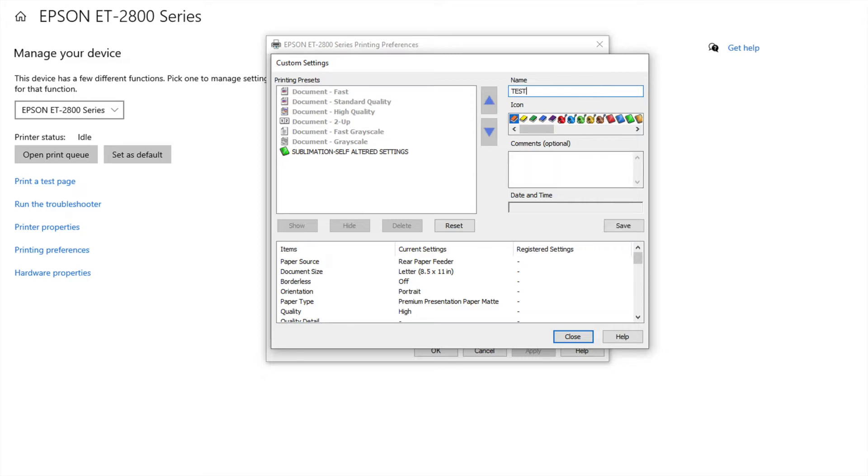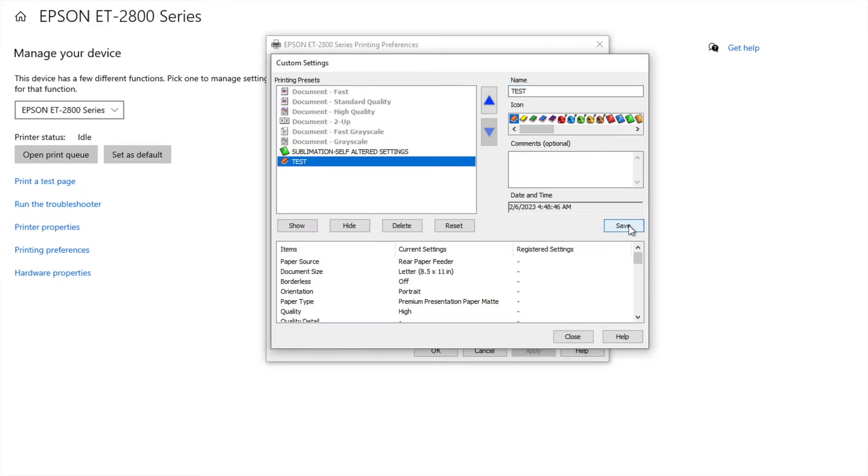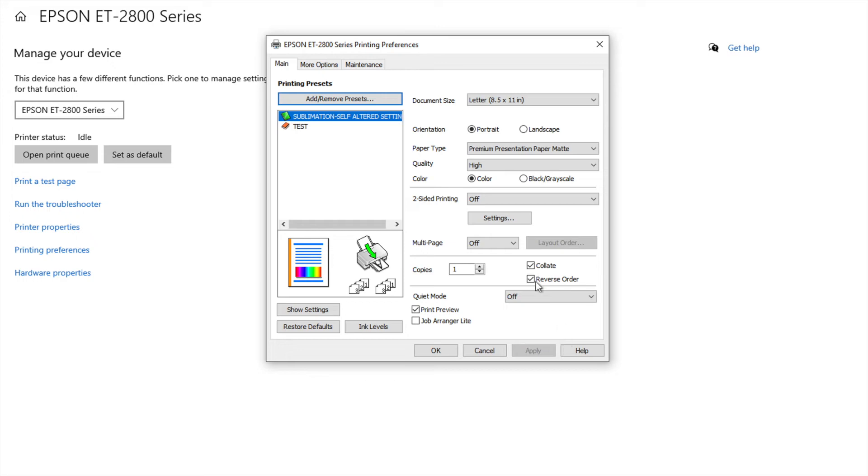So if you're starting and you have not yet set up your printer settings for sublimation, this is where you would do it and you would put your name here, hit save, and close.